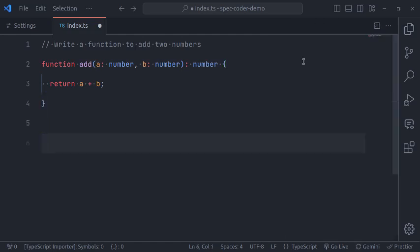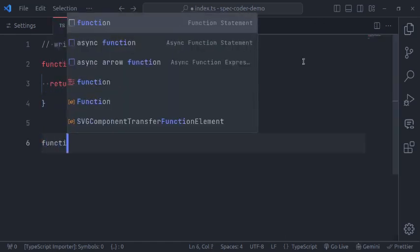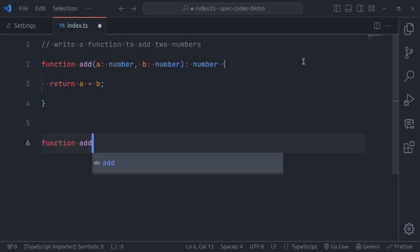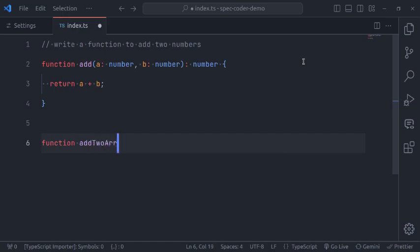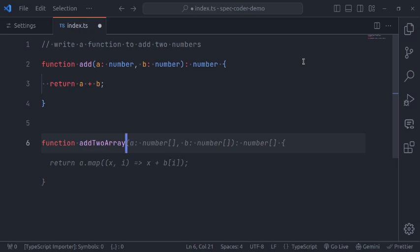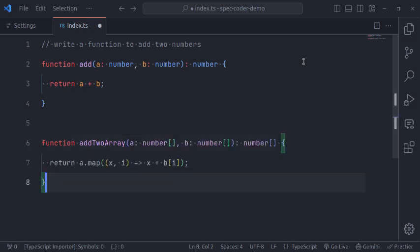Let's see one more example. Function add to array, and here it has completed the code for us. How cool is that?